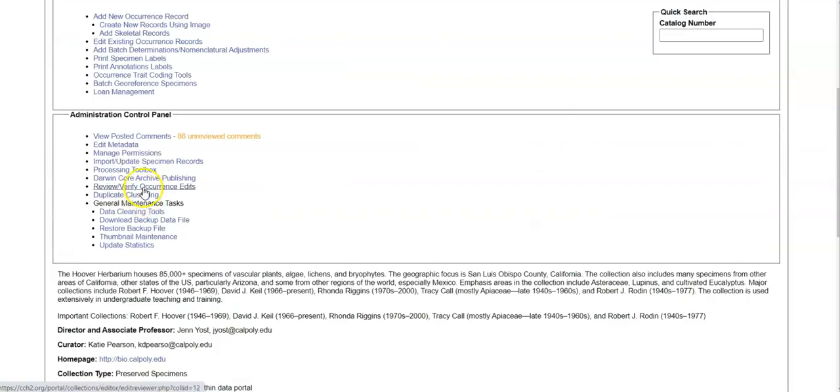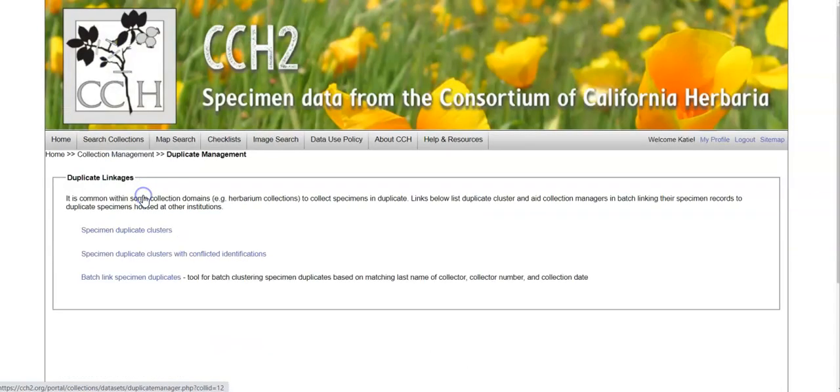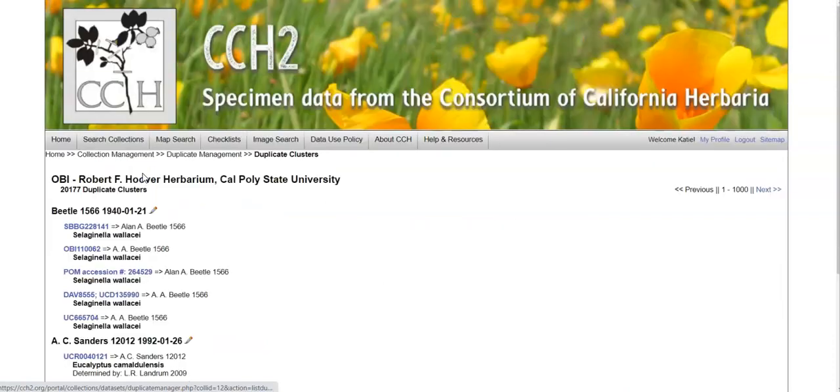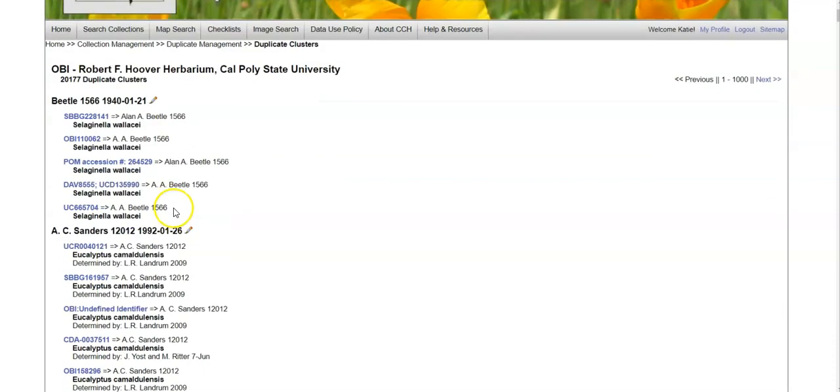In the administration control panel, you can also look for duplicates. You can cluster duplicates or just view the duplicate clusters that already exist. These are based on collector name, collector number, and the date.